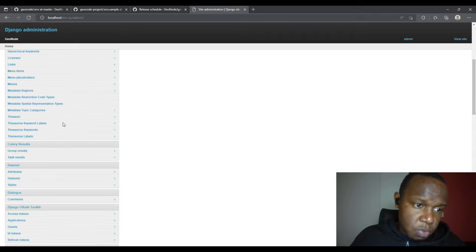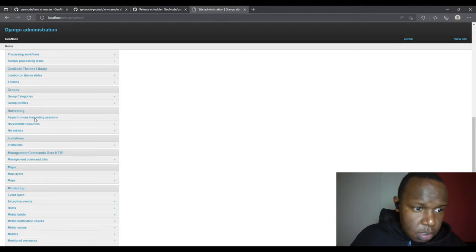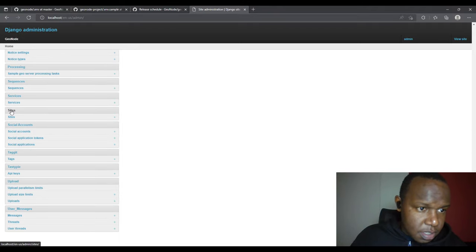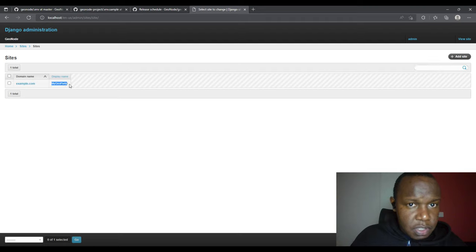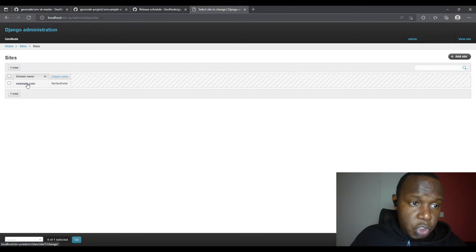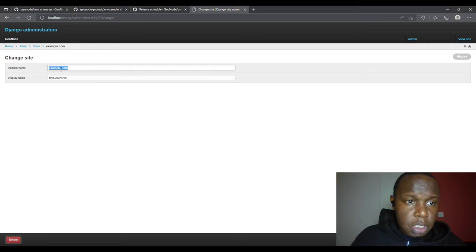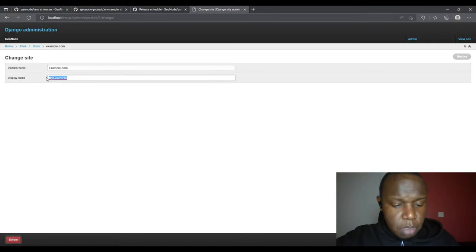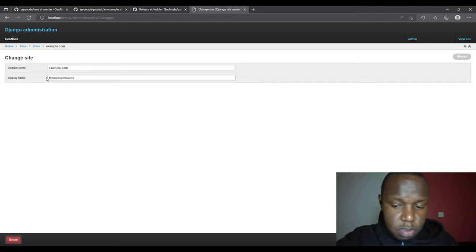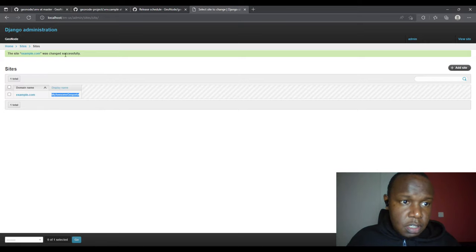In the admin panel you can see my recent actions if you've made changes; yours may not show recent actions. Scroll down to find Sites — if you click on Sites you'll see the display name I had set is 'My Geo Portal'. Yours may show example.com. If you're also running GeoNode on a domain you can set it there. I'll change the display name to 'My Awesome Geo Portal' and click Save.